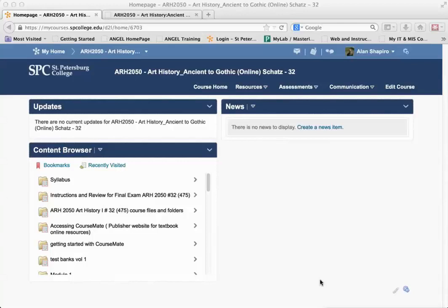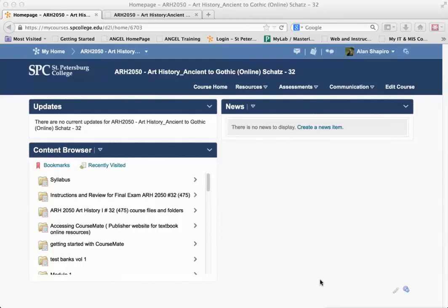Any folders you have in ANGEL marked as 'do not allow users to view this item' will be marked as published in Desire2Learn, meaning students can view the folder. Anything within the folder marked 'do not allow users to view this item' in ANGEL will be marked as draft in Desire2Learn, meaning students do not have access to those items. You'll need to mark any hidden folders as draft to keep them hidden from students.